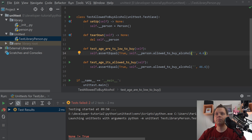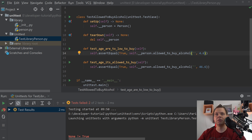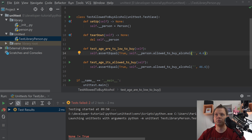Hello and welcome back to my video about Python. In this video we will speak about unit tests and how you can use functions so you can code even faster when you want to create your test cases.